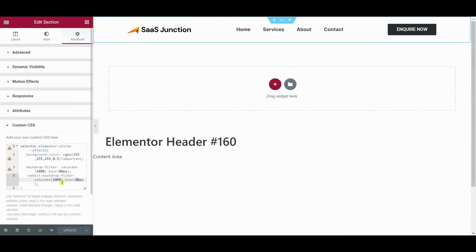You can play with the values here. You can change the blur value, you can change the color or the RGB value. You can also adjust the saturation.